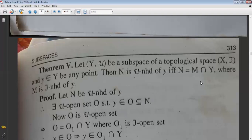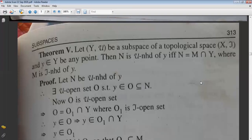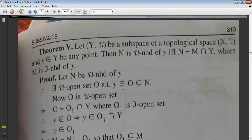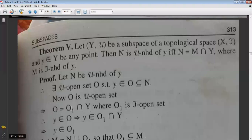Now O is a μ-open set. Every μ-open set can be written as a τ-open set intersected with Y. So O can be written as O₁∩Y, where O₁ is a τ-open set.